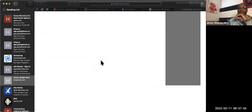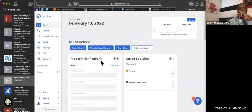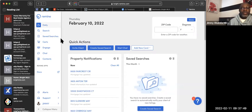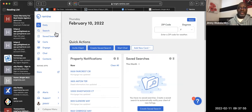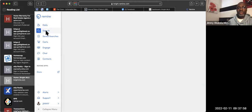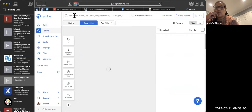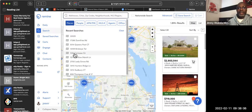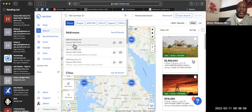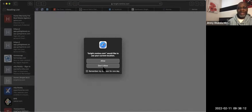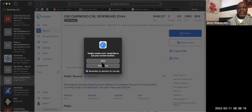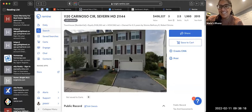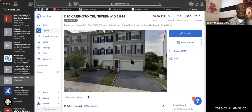This is where the magic happens. If you want to do a community for a neighborhood, just come over here, go to Search, and put the address in. We have 1120 Carinosa — if I click on that, it takes me to the property. This is a townhouse; it shows you the equity in the house and things like that.